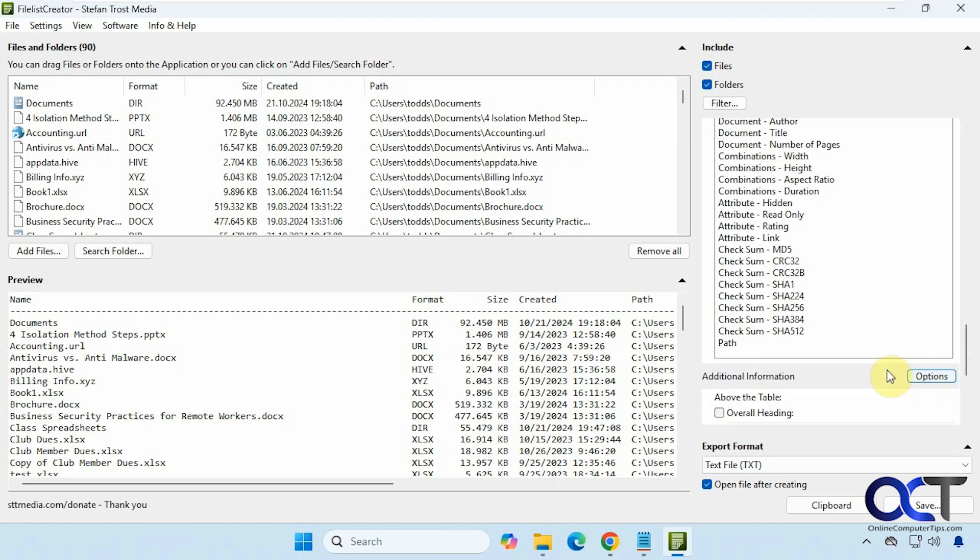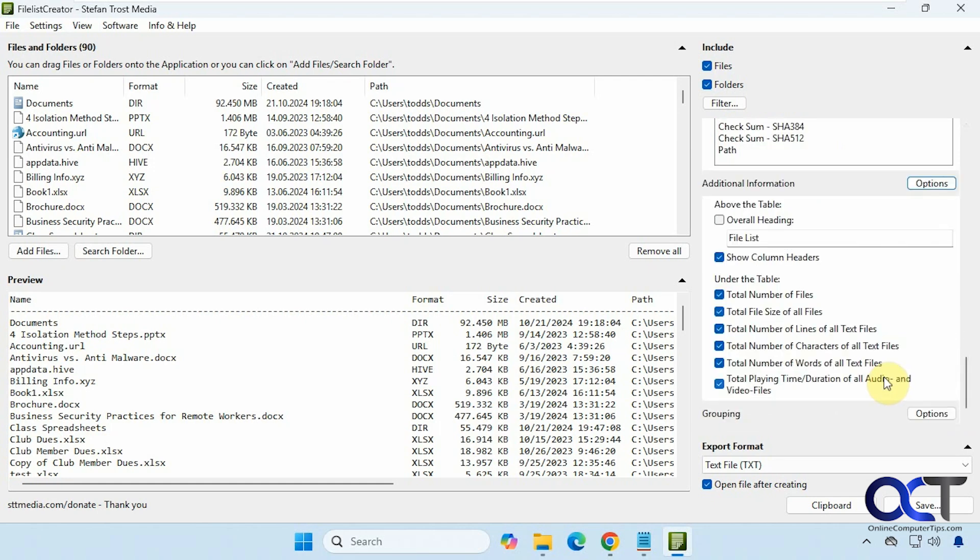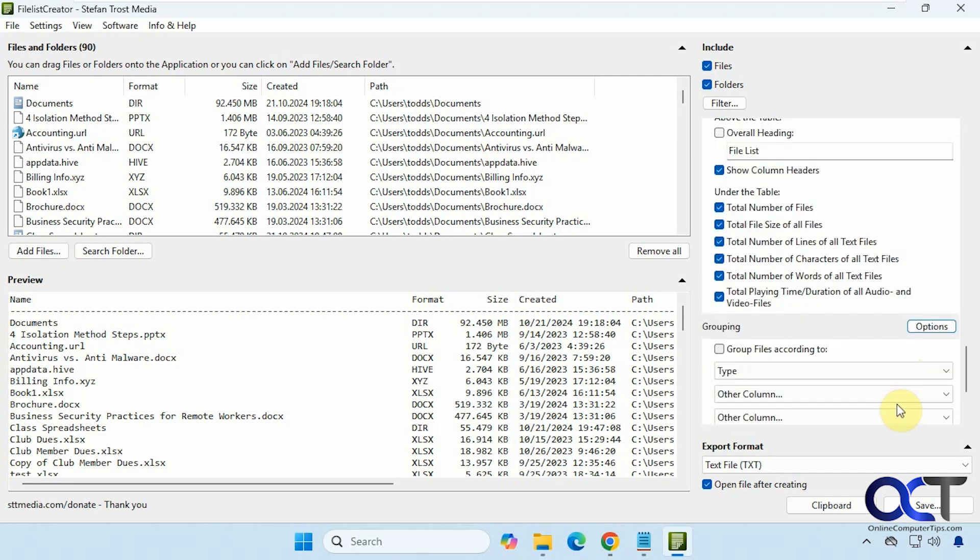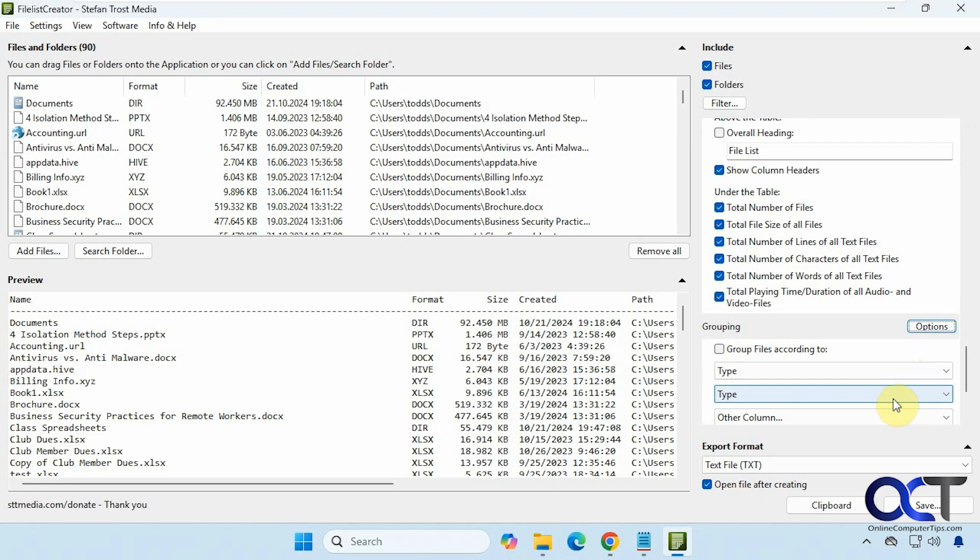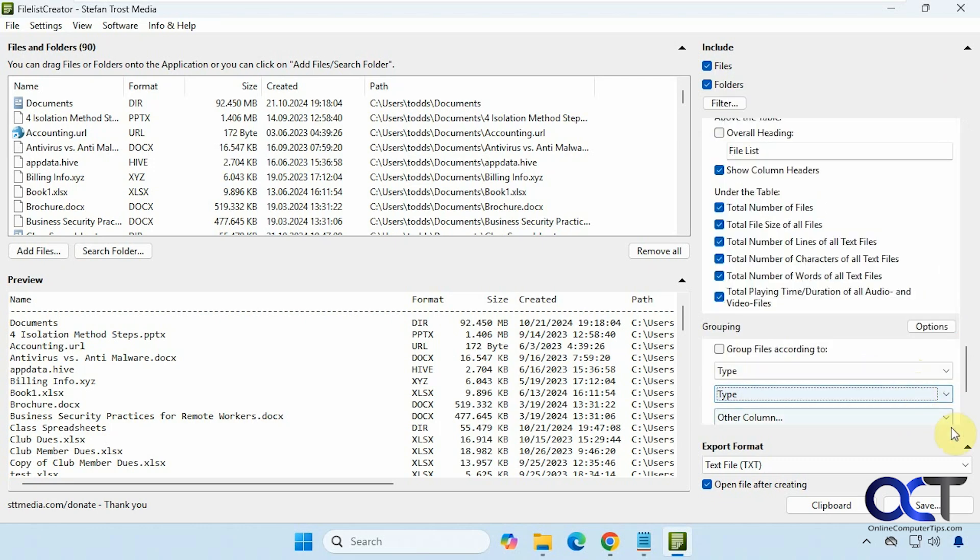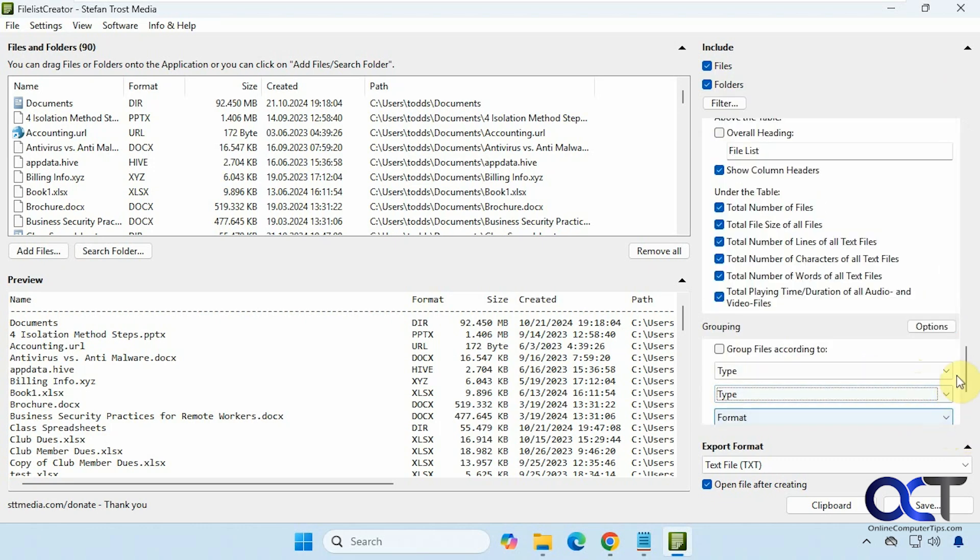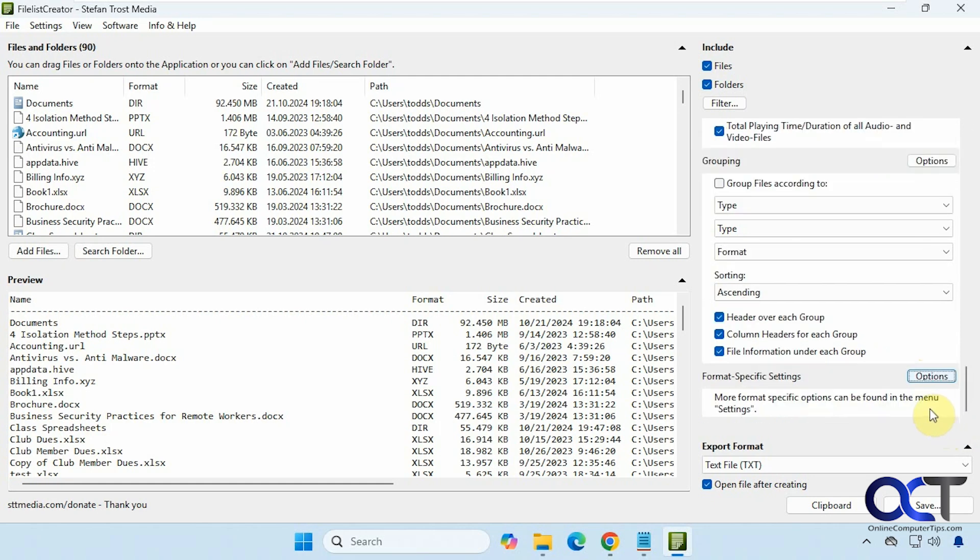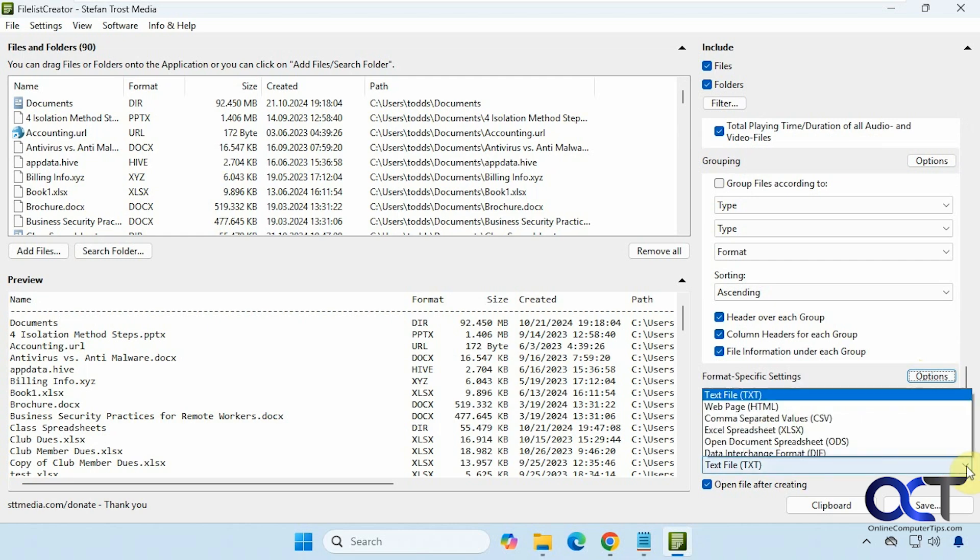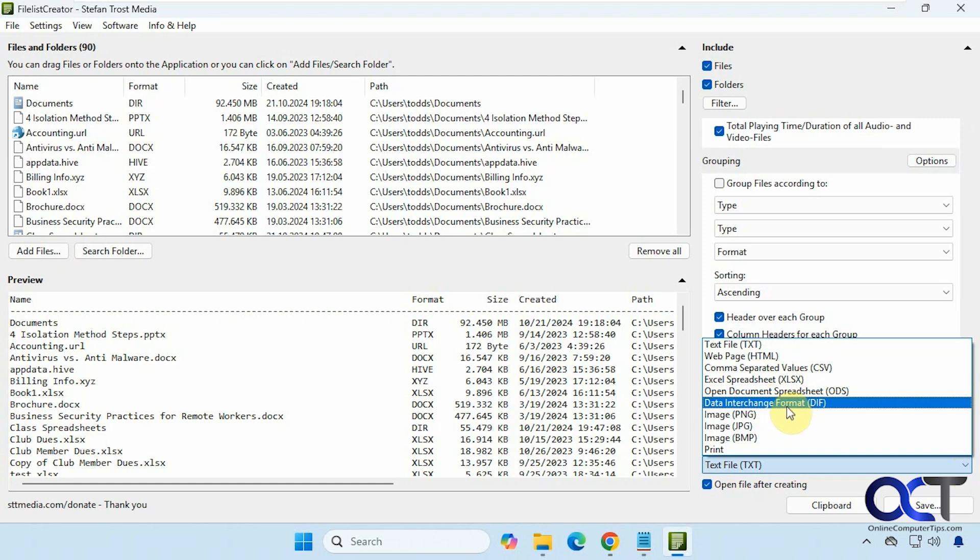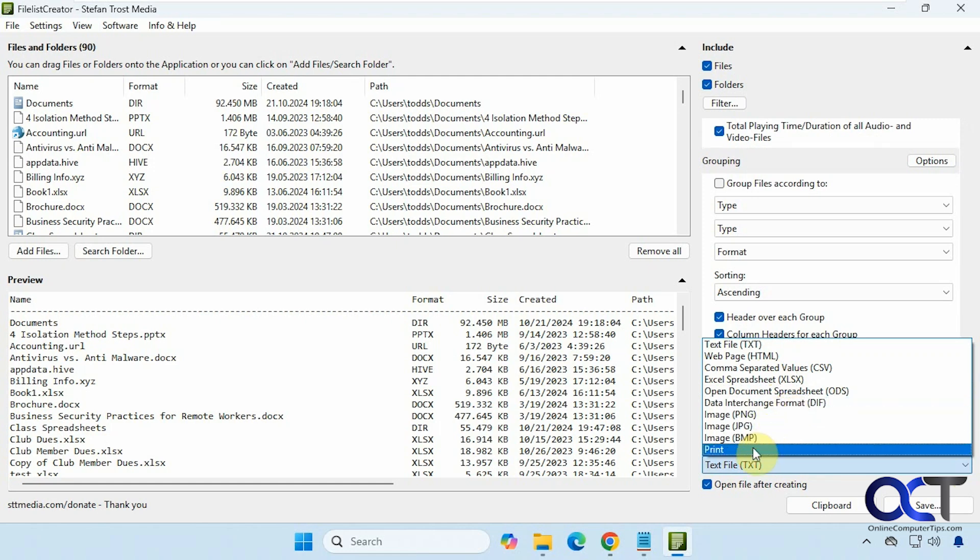Additional information if you want to check out some of these options: grouping settings, format specific settings, and so on. And then we have our export option here: text file, web page, CSV, Excel, ODS, DIF, images, or print it.